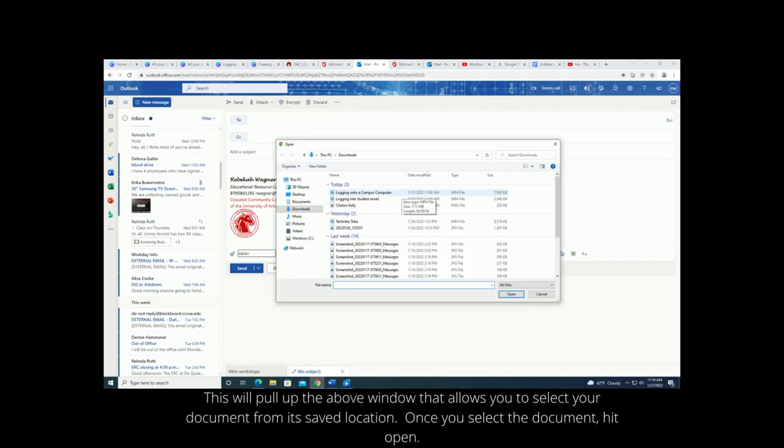This will pull up the above window that allows you to select your document from its saved location. Once you select the document, hit open.